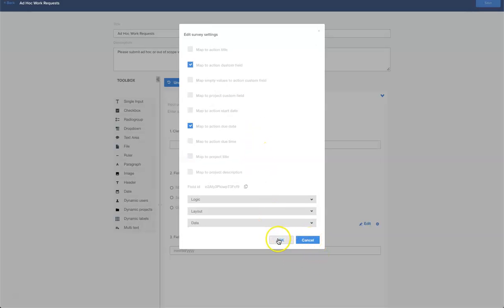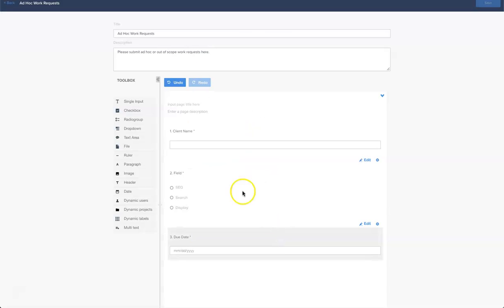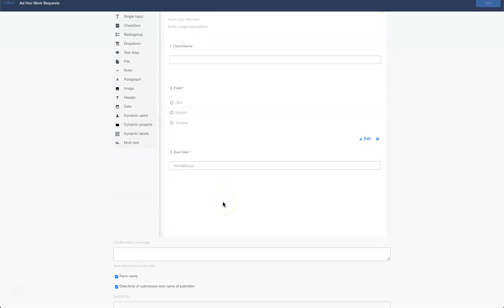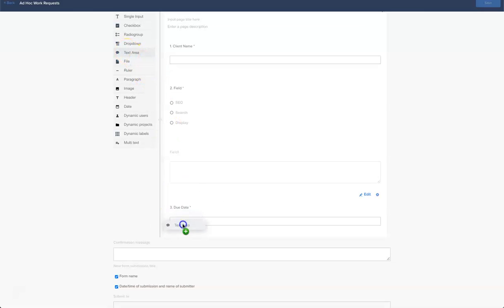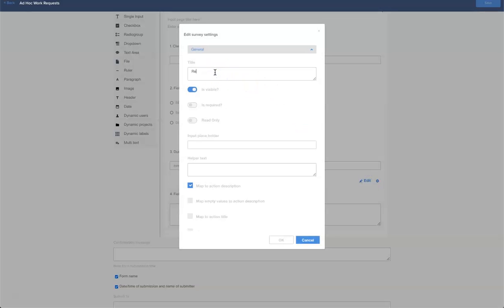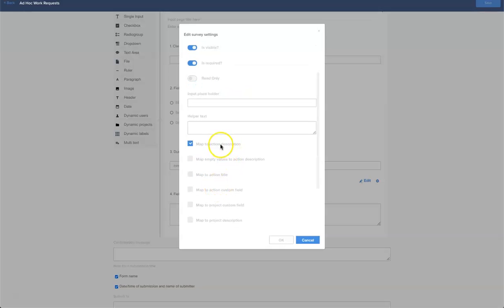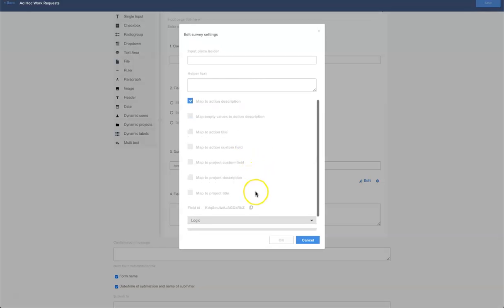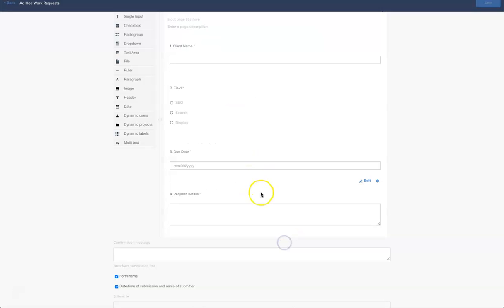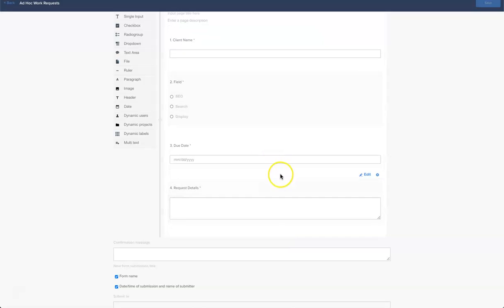I'm going to click OK and then we need to put in an area for the client to detail their request. Let's use a text area for that, drop it in, edit again. Request details, and it is required. We're going to map it to the action description and click OK. Those are all the questions that I want to ask.